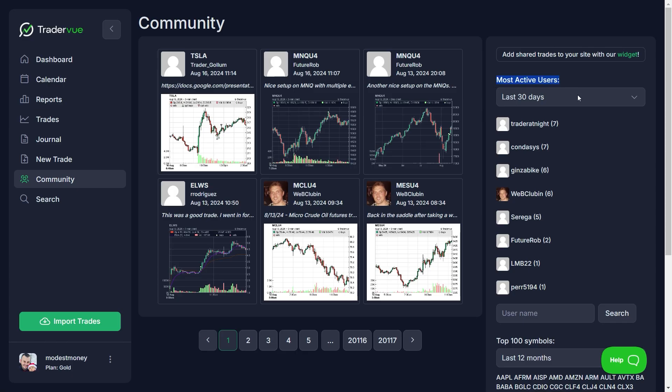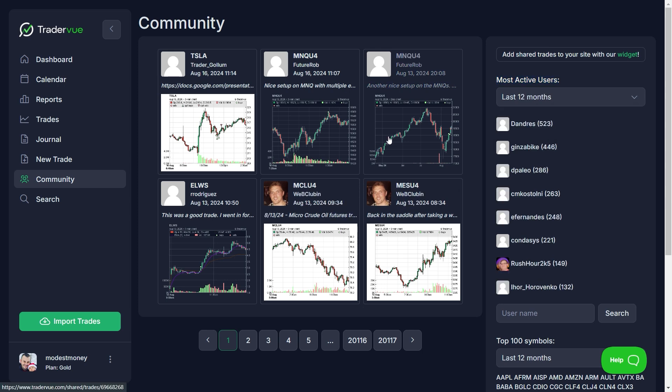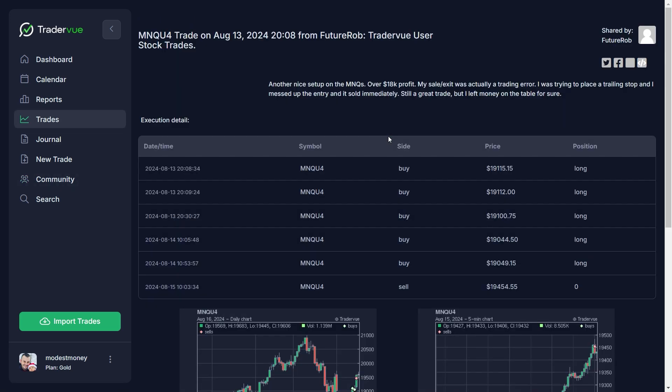With its strong community aspect, it also allows users to share insights and learn from each other, making it more than just a trading journal. It's a vibrant trading hub.